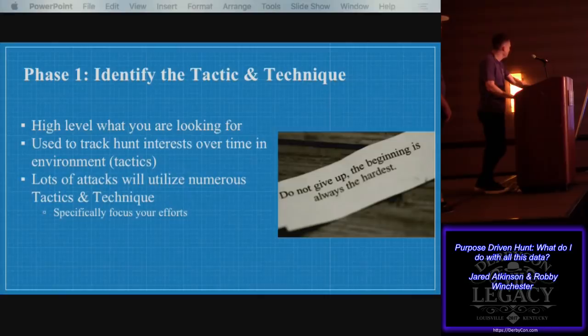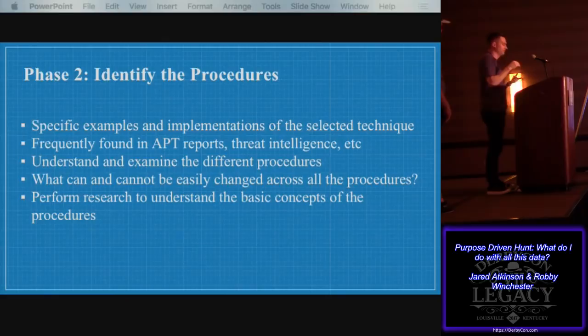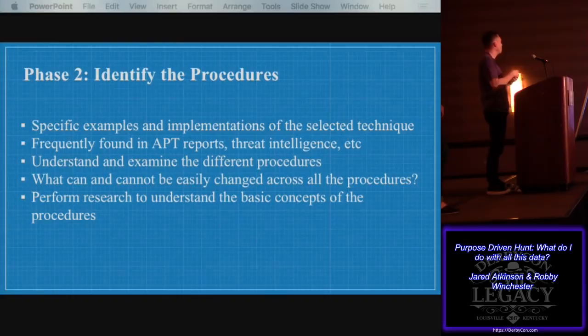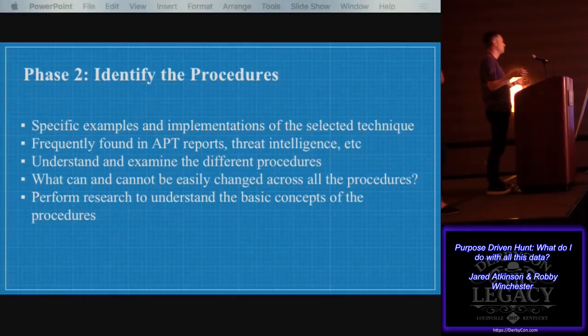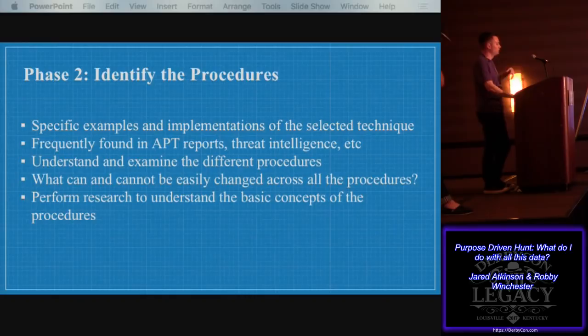Identifying the procedures: now we've figured out the direction we want to go — how are we actually getting there? This is where you're going to find specific examples, dig in, and start to understand what that technique means. Look at the APT threat intelligence that got you interested in it, and how this technique is being used. Understand the similarities across different attacks. If a single tool is consistent across all the different threat reports, that's worth noting. Take note of what is the same and what can't be changed — what are the limitations based on the operating systems that are tough to change. You've gone from a general concept to the specifics of how an attacker is using it that you want to discover.